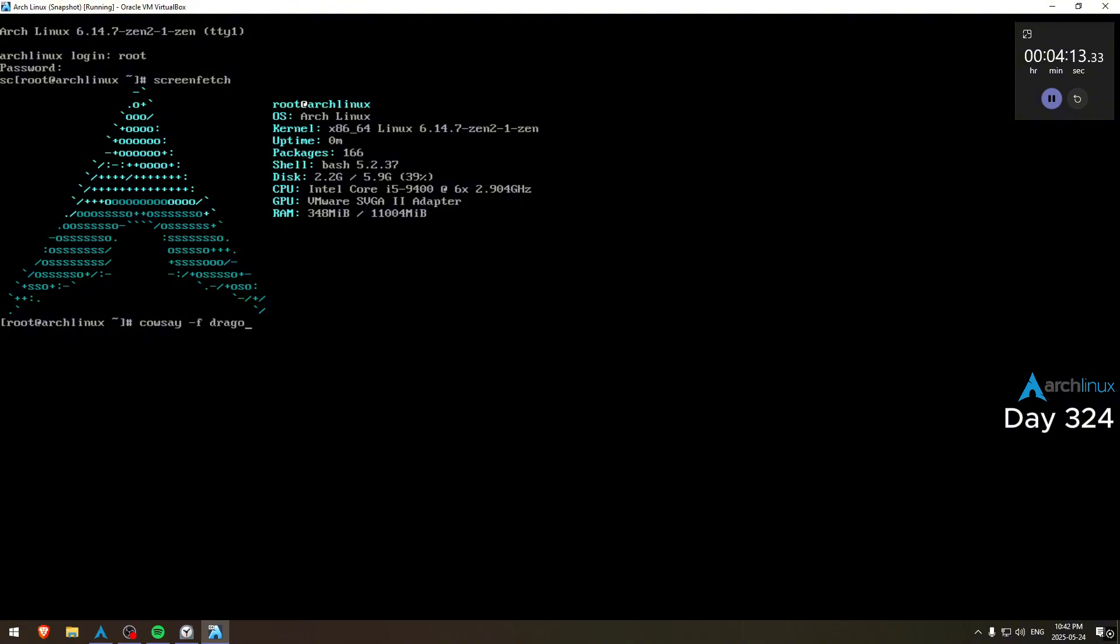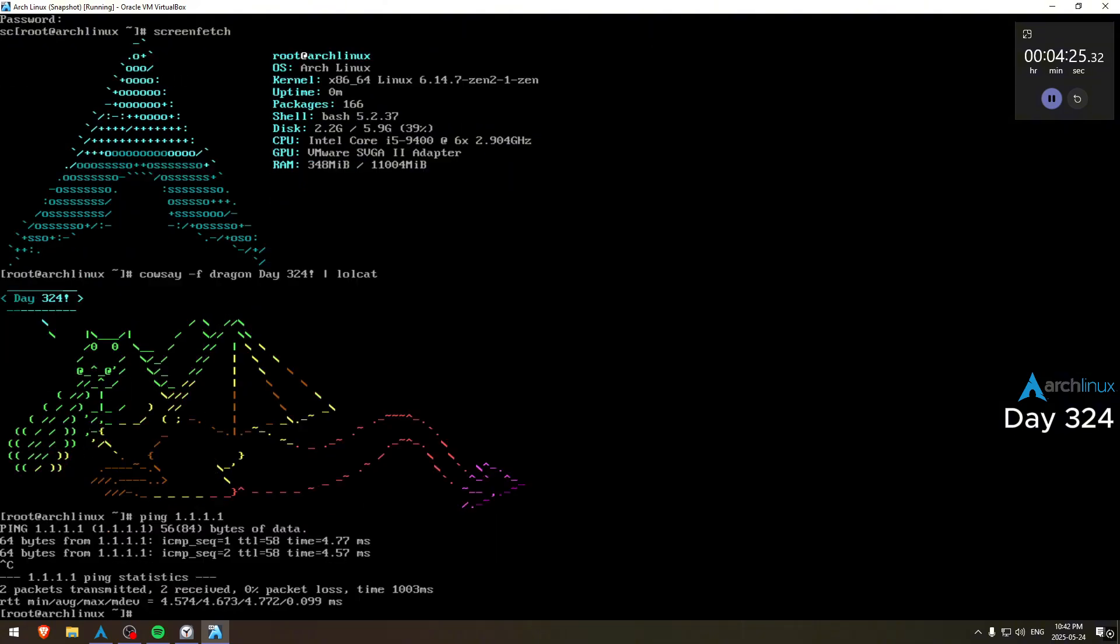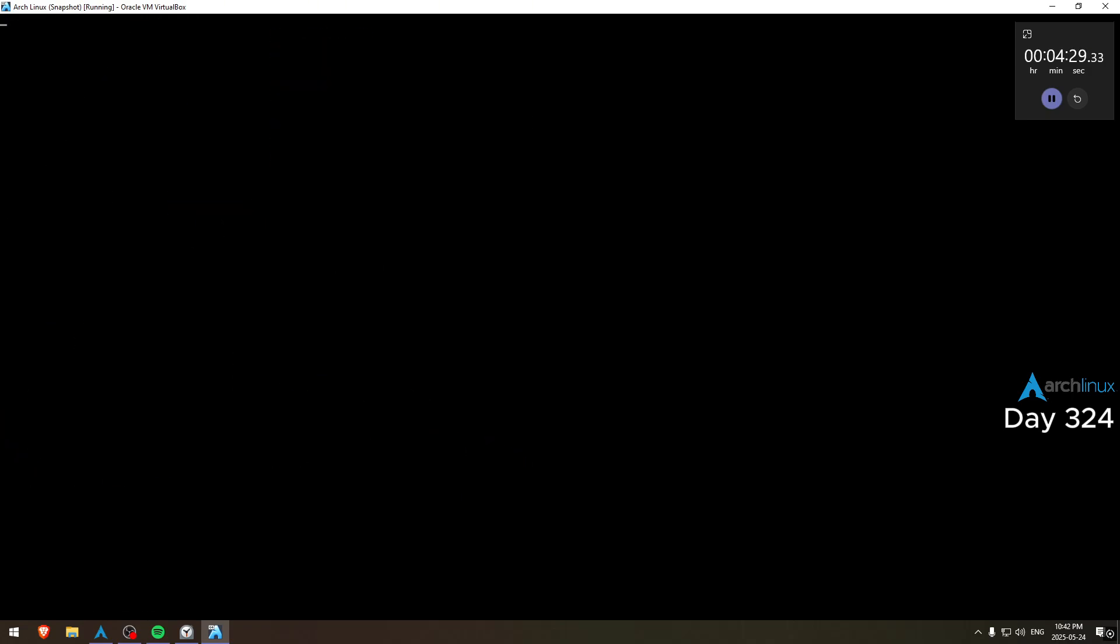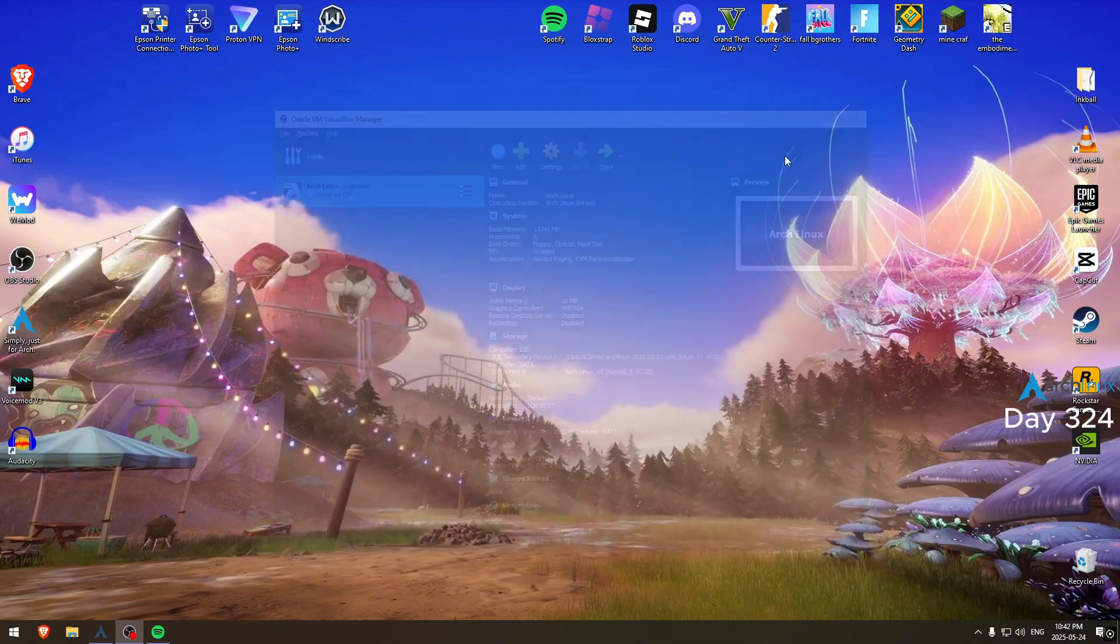Wait guys, did you hear they deprecated Neofetch? Bro, I was in shock when I saw that. I was installing Arch the other day on the laptop. I tried installing Neofetch, gone. It doesn't exist anymore. So now I have to use the AUR to get it. Yeah, that's crazy.